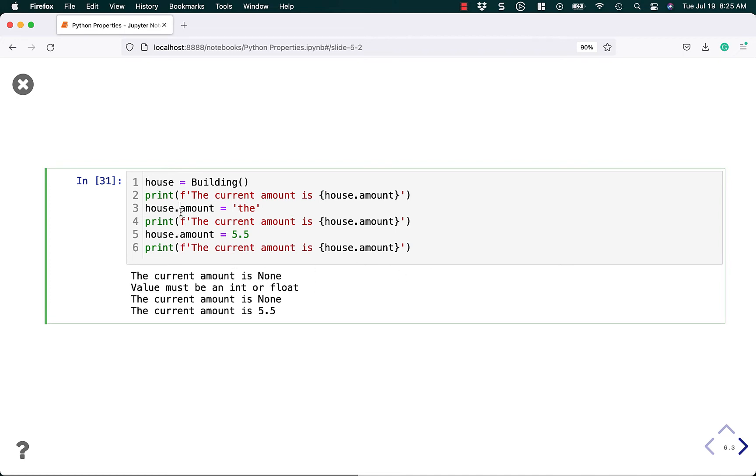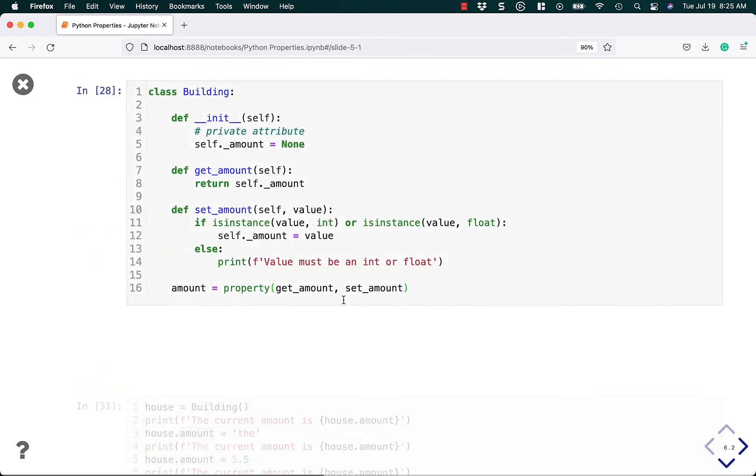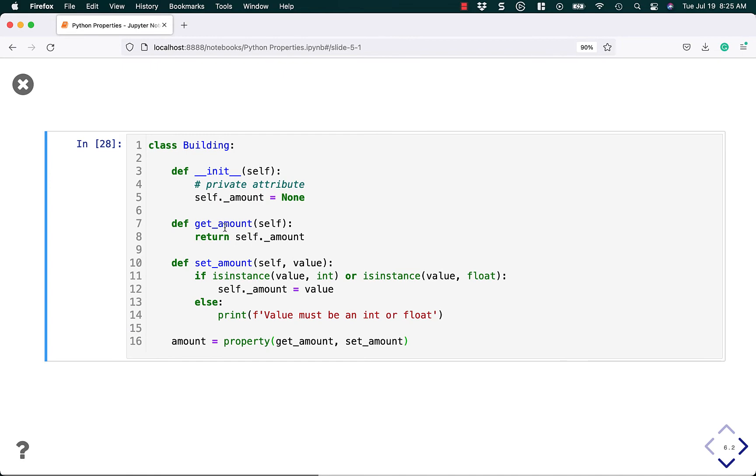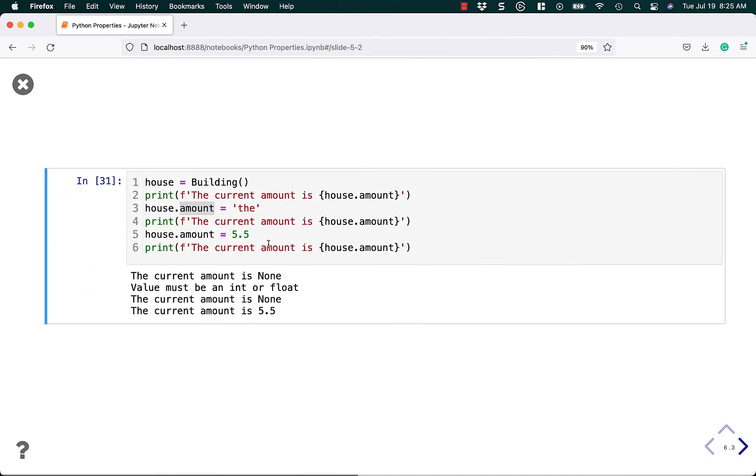Now we're just calling amount directly or trying to set it, and when you do that, it's going to call the set code. When you set it, it's going to call the set code again, and it just works.